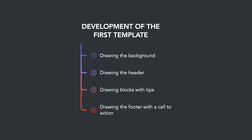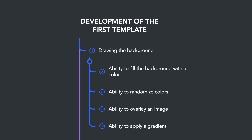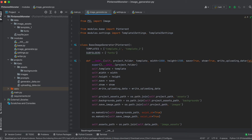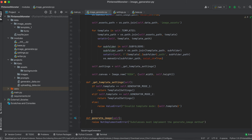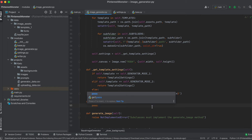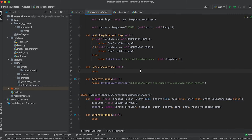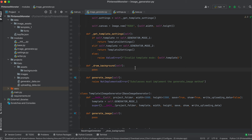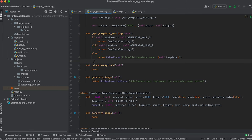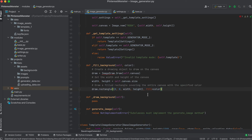We'll develop our first design template for pins. Let's start developing a method for drawing the background — we'll need the exact same method for the second template, so let's make it common for both classes and place it in the base class. This method will serve as a hub where we perform checks and call methods for color filling and applying gradients. Let's create another method for color filling.